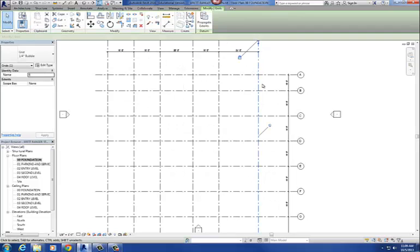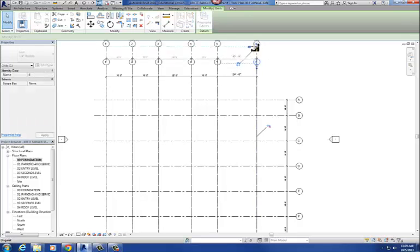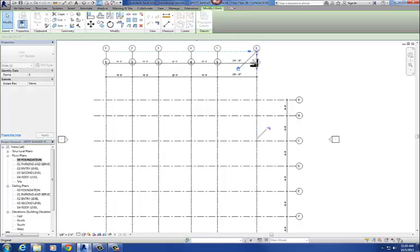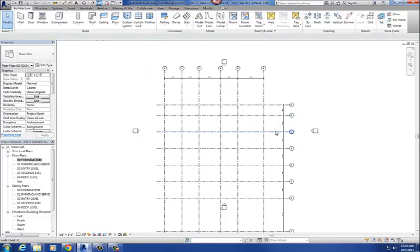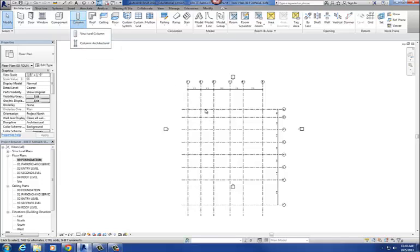If you ever want to edit the column grids, you have to unpin them first. For example, if the column grid bubbles are too close to the building and you want to move them, unpin just one grid, use the grip to move it, and they all move together — even though the others are still pinned. Then repin it and you're done. Pinning is highly recommended, because if you accidentally bump a grid late in the project it's a real pain to fix. That is the column grid command. Next, you'll load columns into the project and place them at each of the column grid intersections.